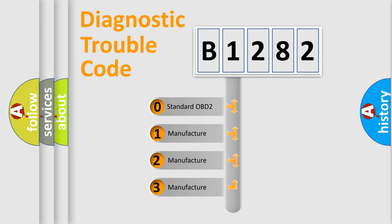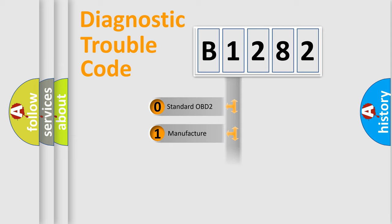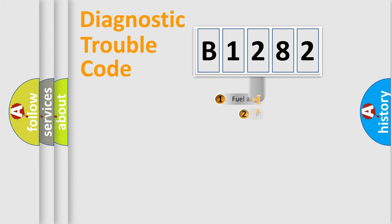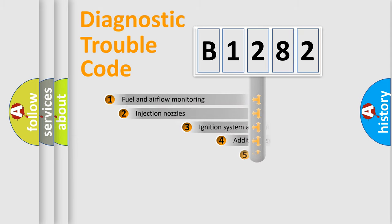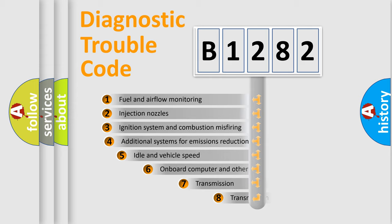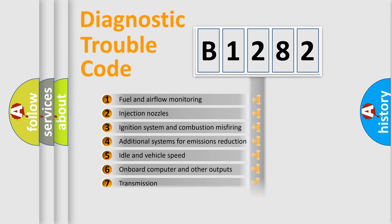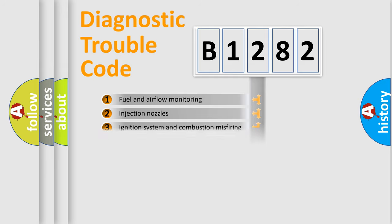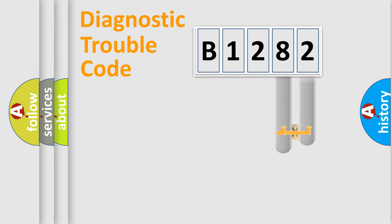If the second character is expressed as zero, it is a standardized error. In the case of numbers 1, 2, or 3, it is a more precise expression of the car-specific error. The third character specifies a subset of errors. The distribution shown is valid only for the standardized DTC code.